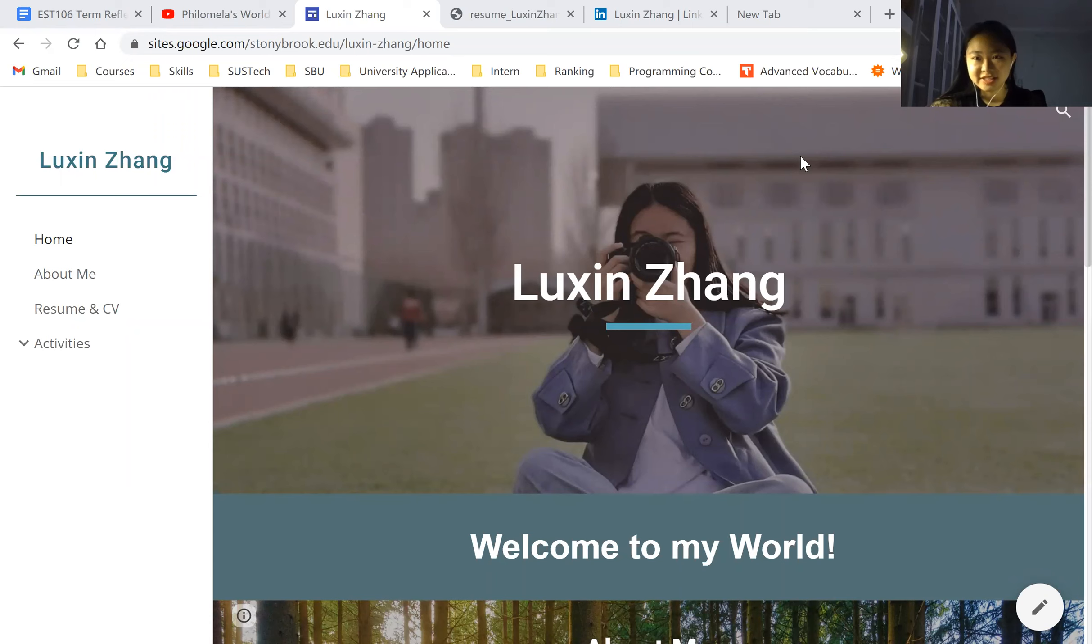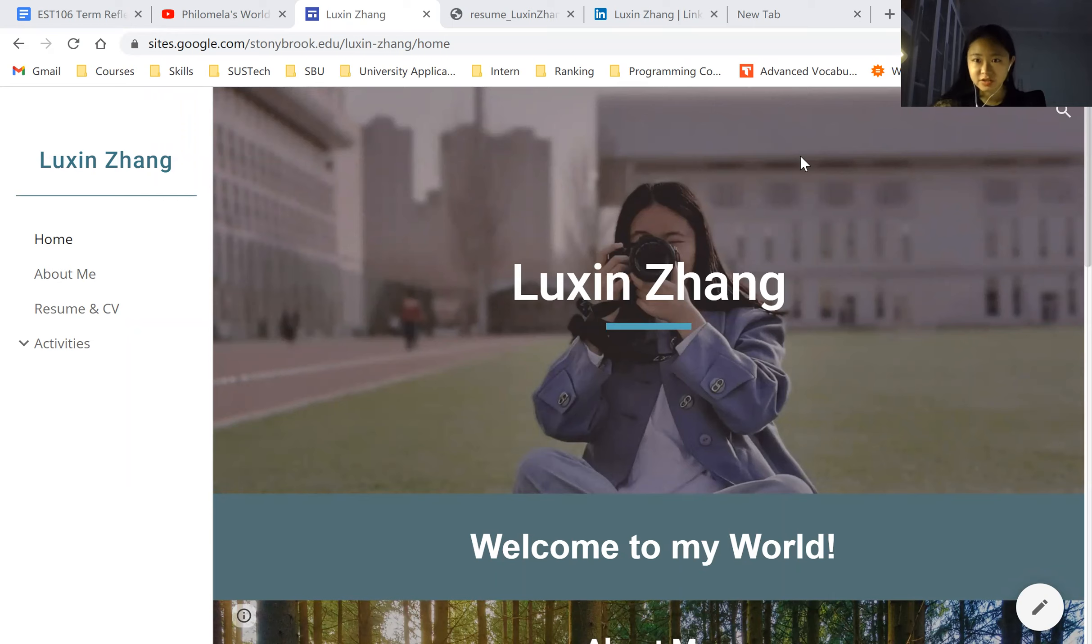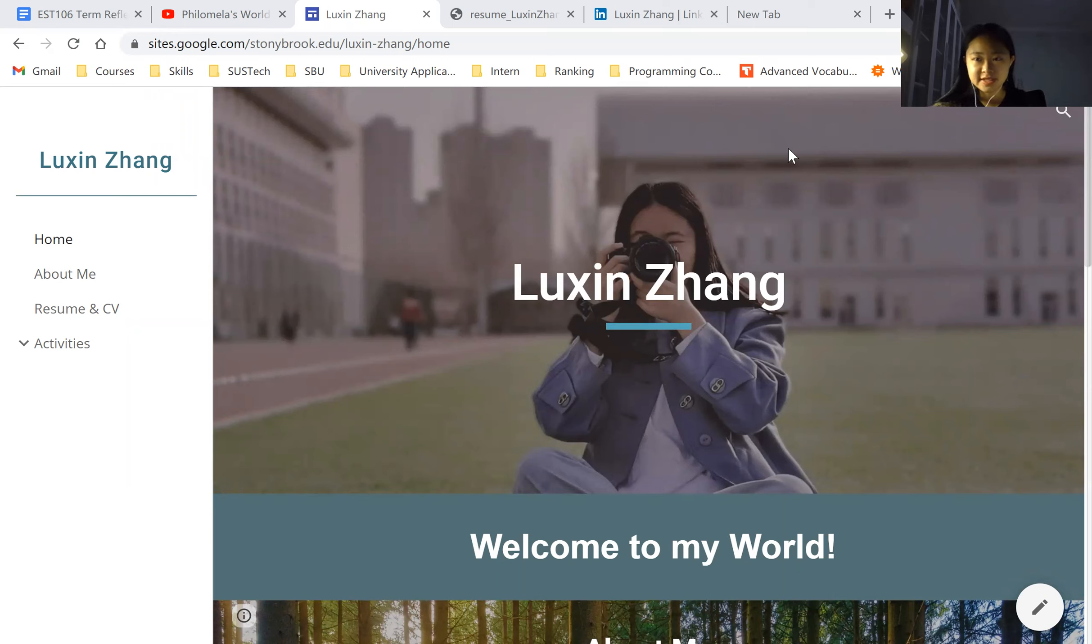and today I'd like to talk about my web page. Before I start, I'd like to thank Dr. Persono, Dr. Hepper, and our teacher Kelly, who led us through this whole process of creating the websites.